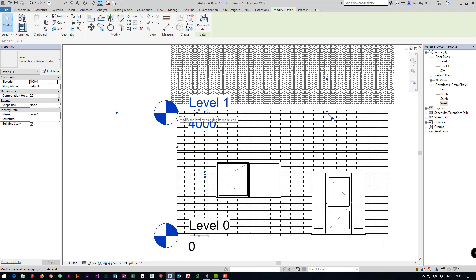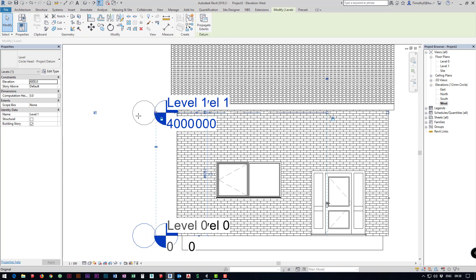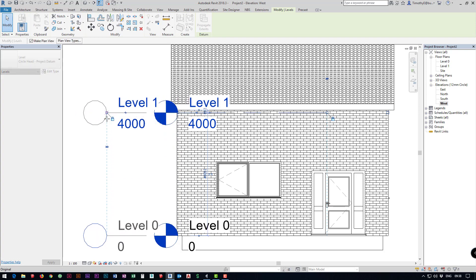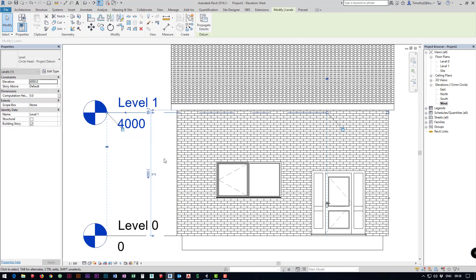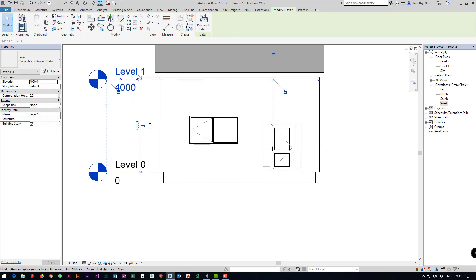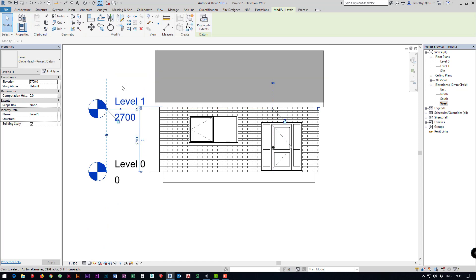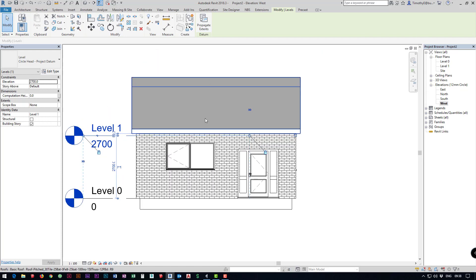I can drag this over to the side and then I just have to click on the 4,000. I'm going to change that to 2,700 and automatically our roof jumps down. If we jump back into our 3D view here we have our house.